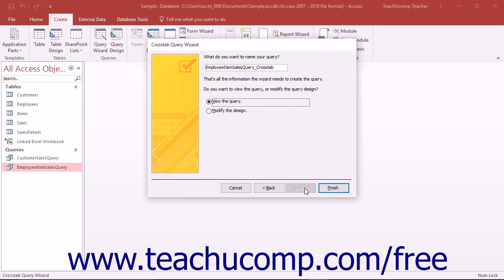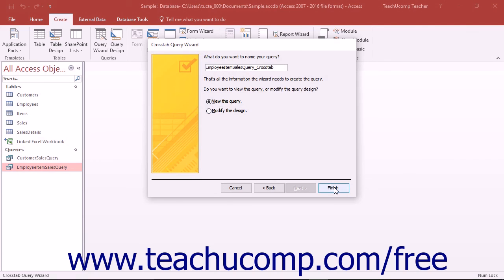In the last screen, you can type a name for the crosstab into the field provided, and then click the Finish button to view the result set of the crosstab query.